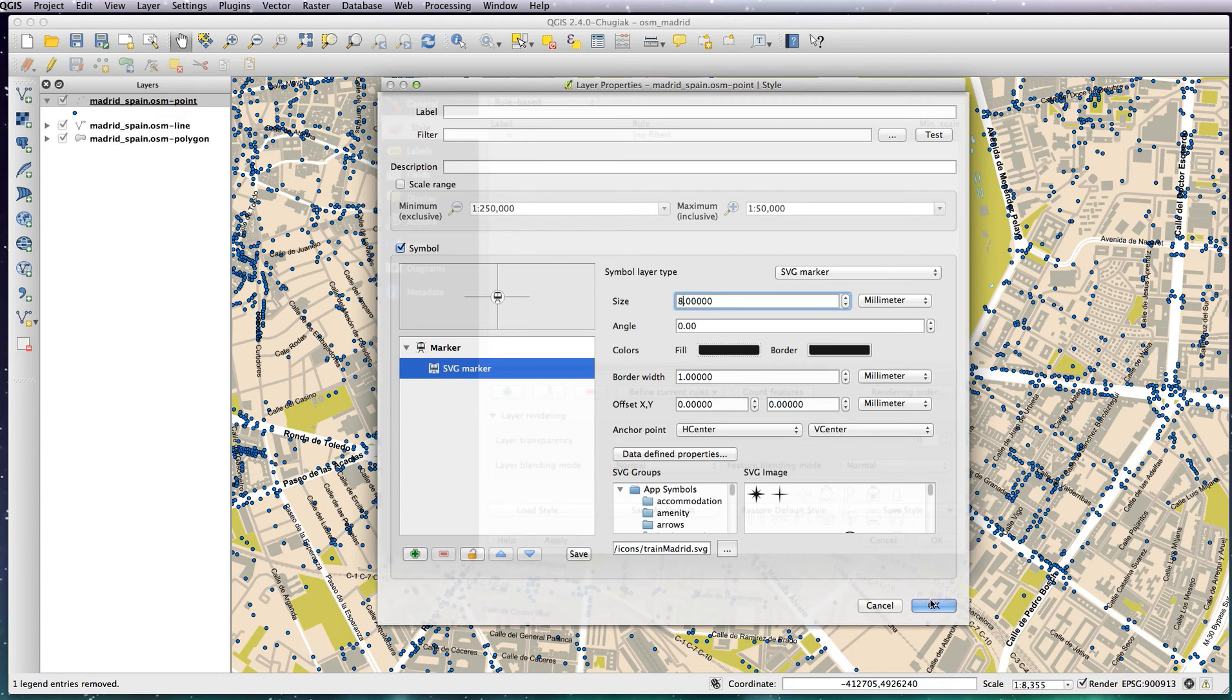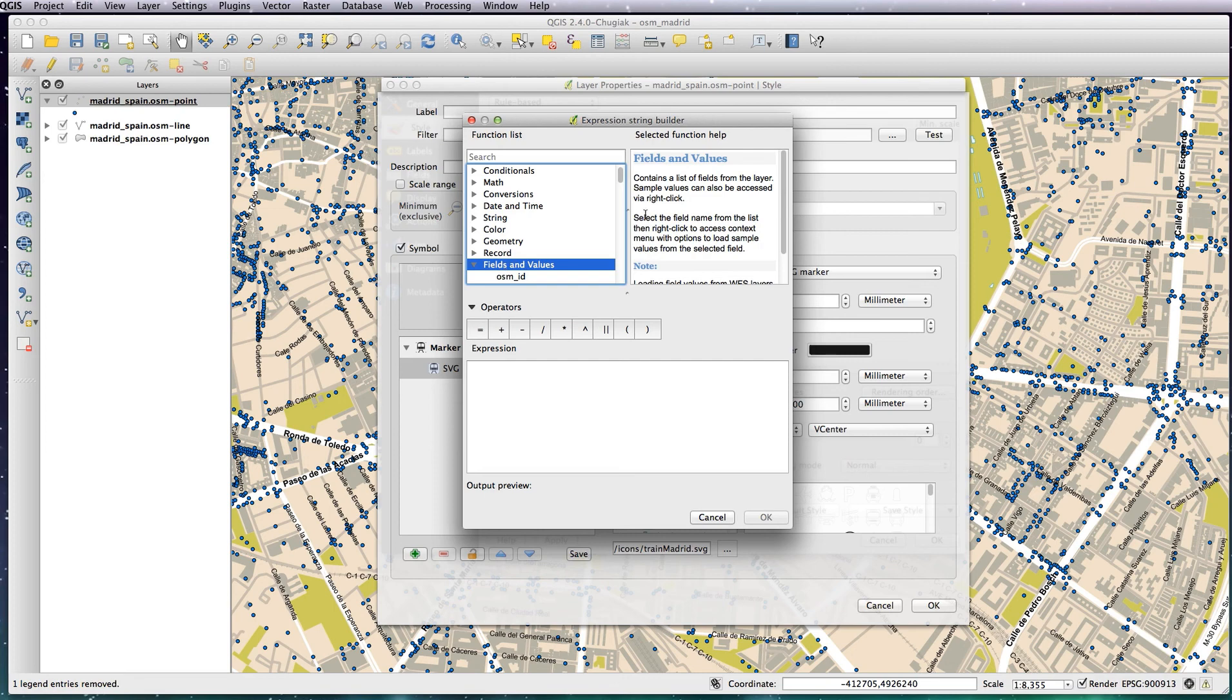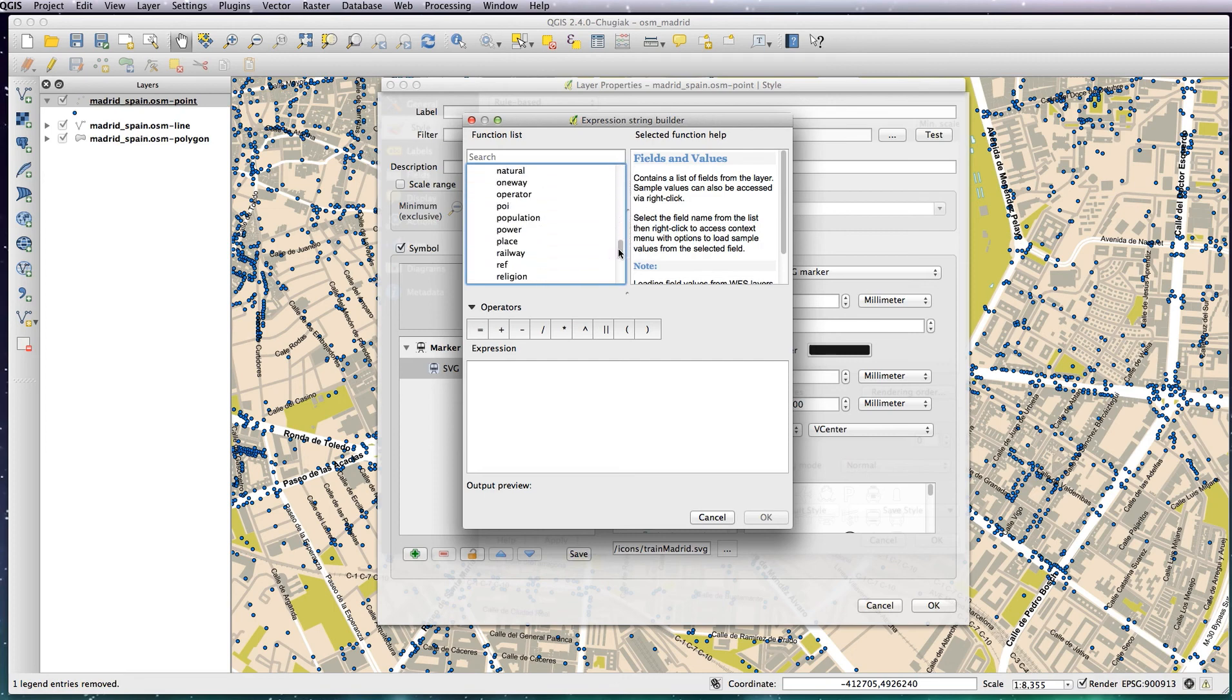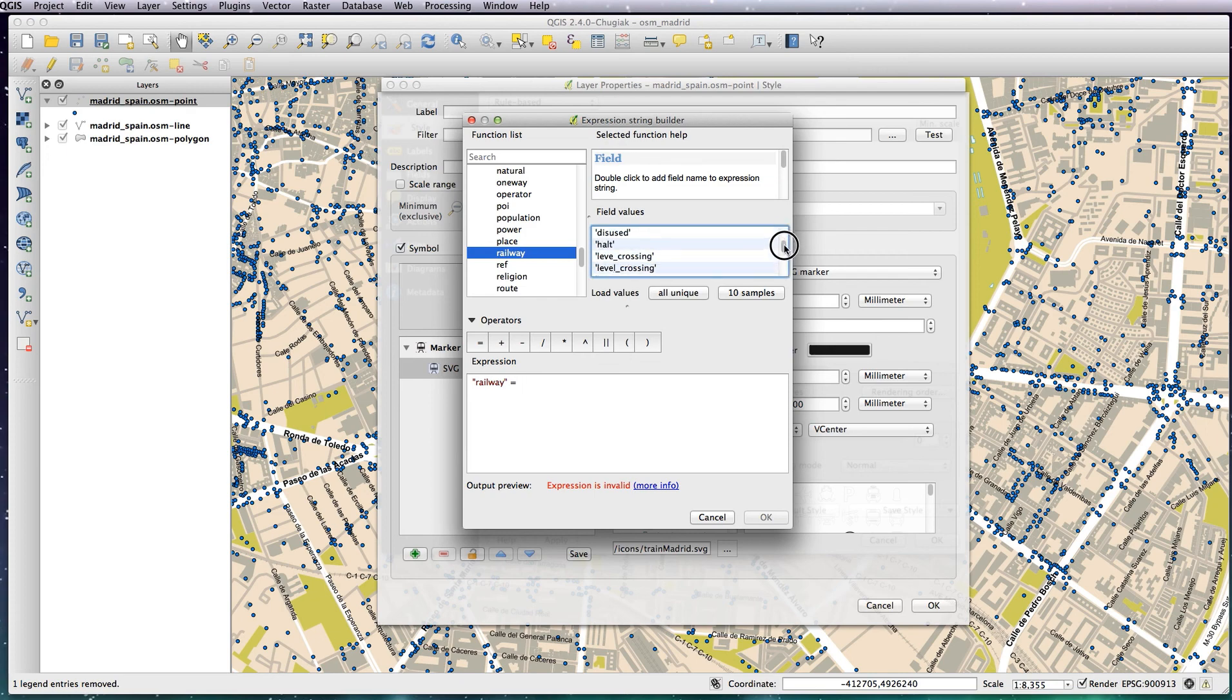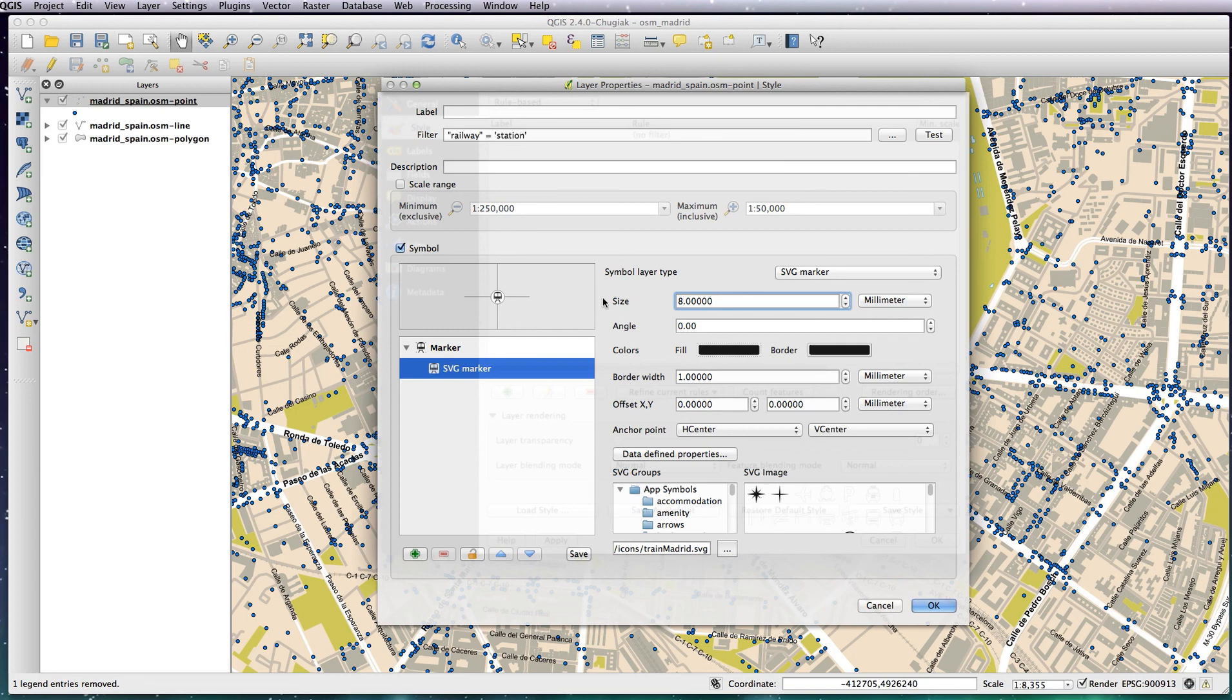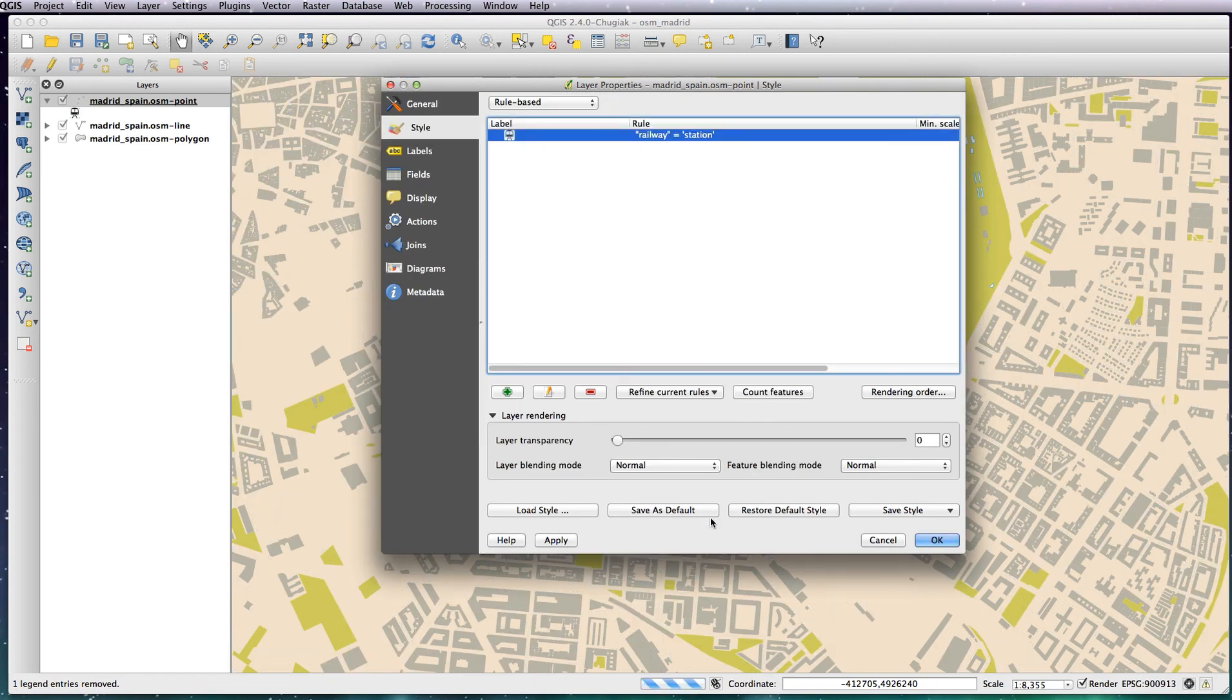So let's OK that. First of all, we've got to create a rule, silly me. Fields and Values, we're looking for the railway column heading, so double-click on railway and equals, click on All Unique Values here, and you want station. So double-click on station, so railway equals station for this icon only.